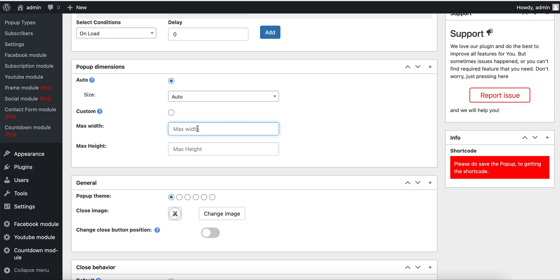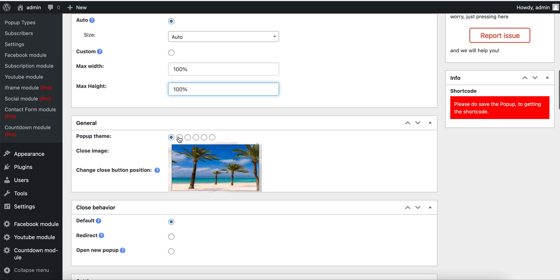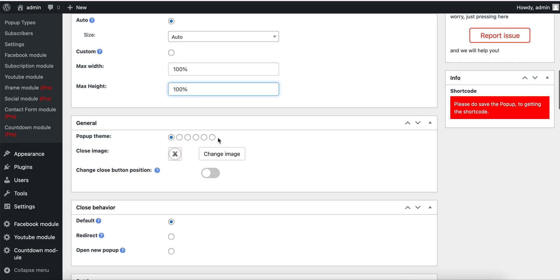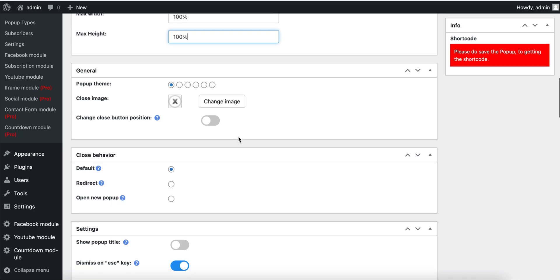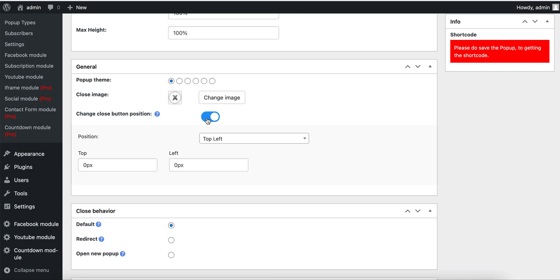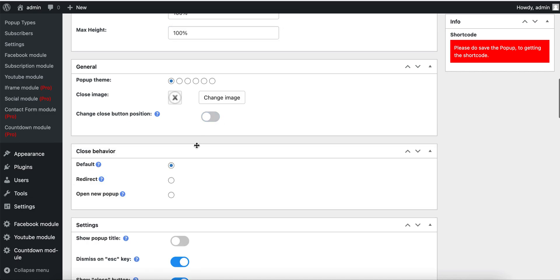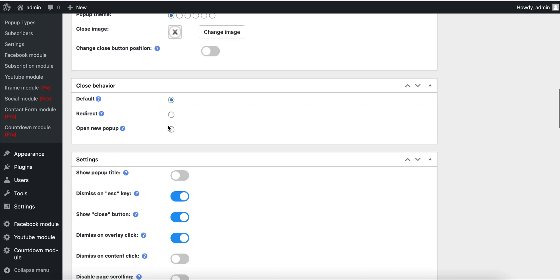I recommend you write max width and height. I will write just 100%. Here we have six popup themes and some customization options. For example, close button image and position. Close behavior, just default and it will close the popup.